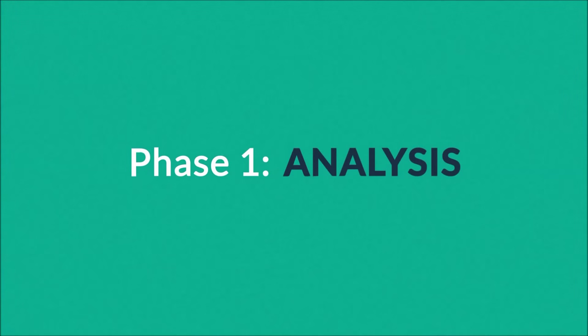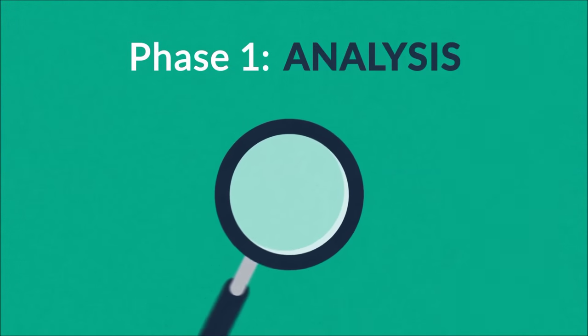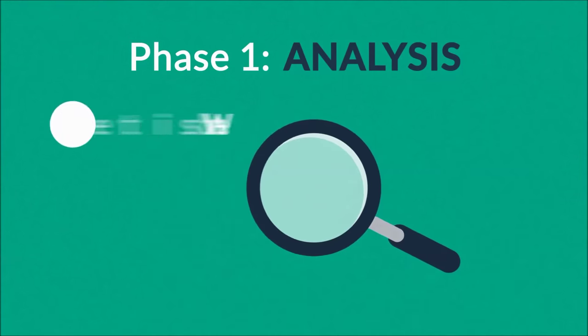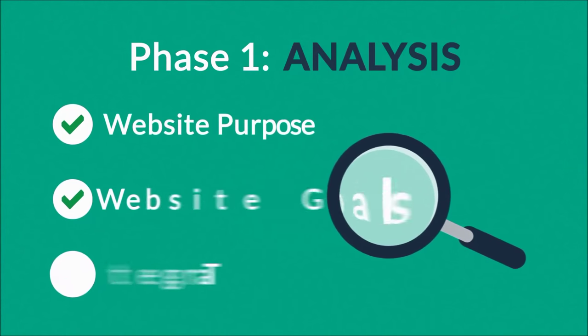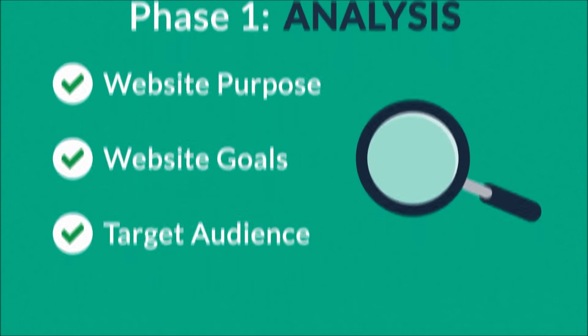Phase one: Analysis. The first step is always about information gathering, identifying things like the website purpose, goals, and target audience.